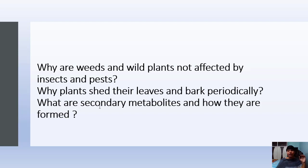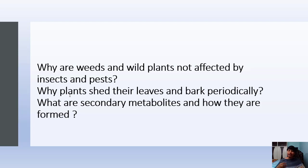Why are weeds and wild plants not affected by insects and pests? Let us look at secondary metabolites. In any crop field, there are weed plants — insects and pests do not harm those weed plants, but they harm crop plants. Why are weed plants not affected? Weed plants produce some toxic chemicals and store them in leaves, flowers, etc. Because of these toxic chemicals, insects do not eat them — they are not palatable, not tasty to eat, and some are deadly.